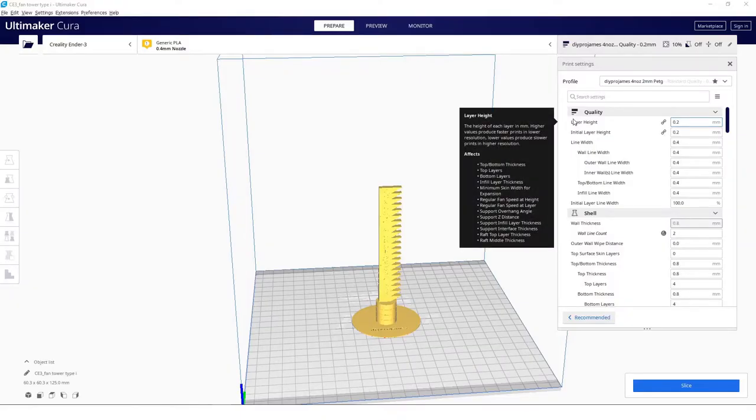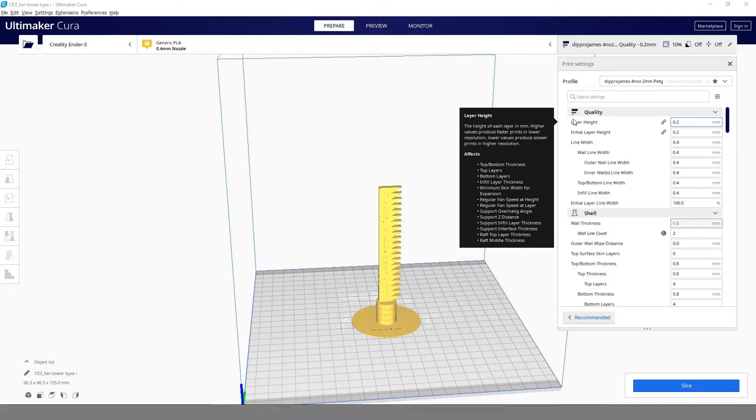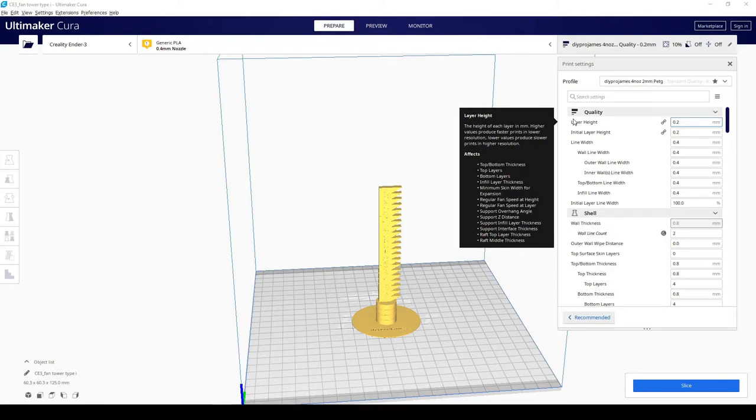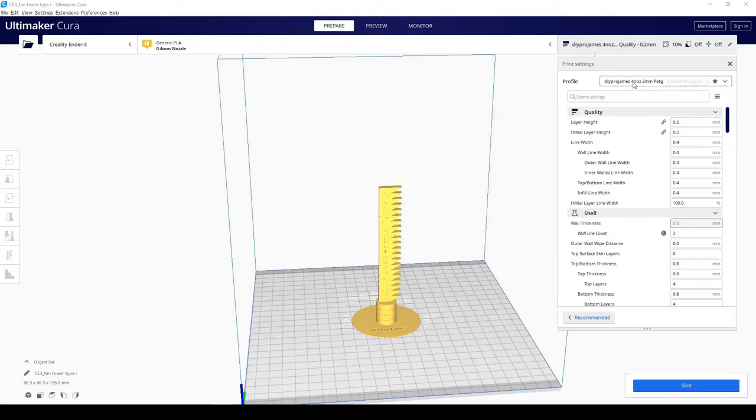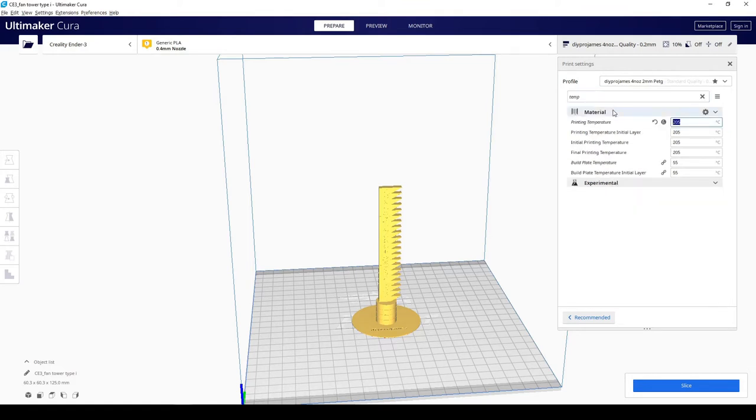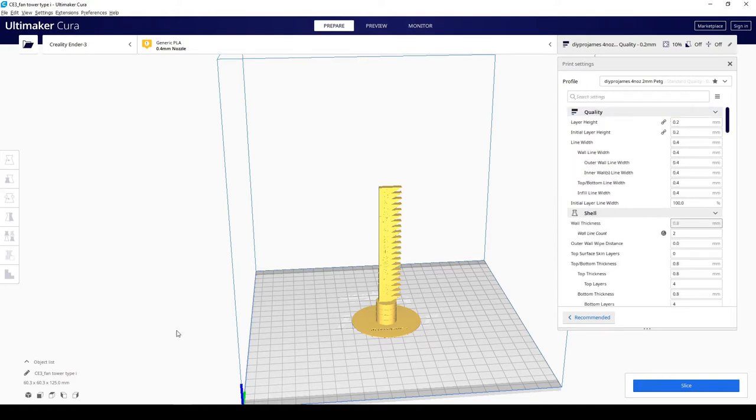For this fan tower we're going to use the temperature that we chose when doing the destructive test on the temperature tower. I'm just going to add 220 as the printing temperature.